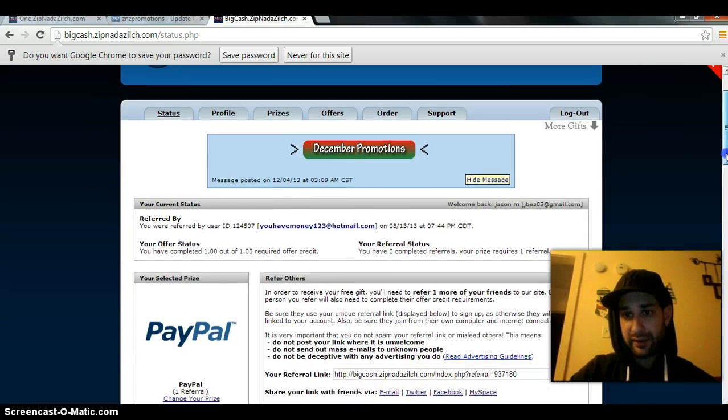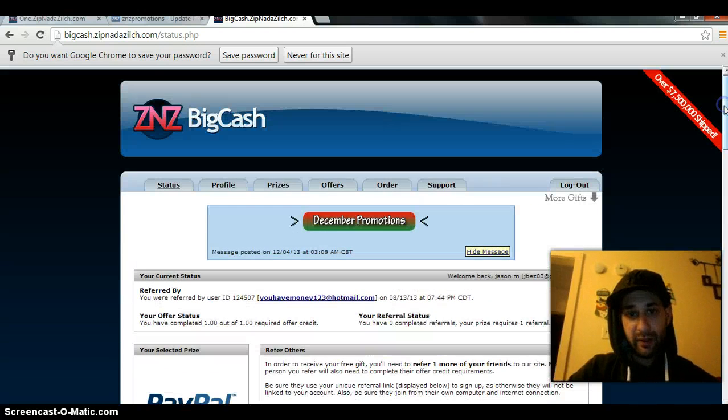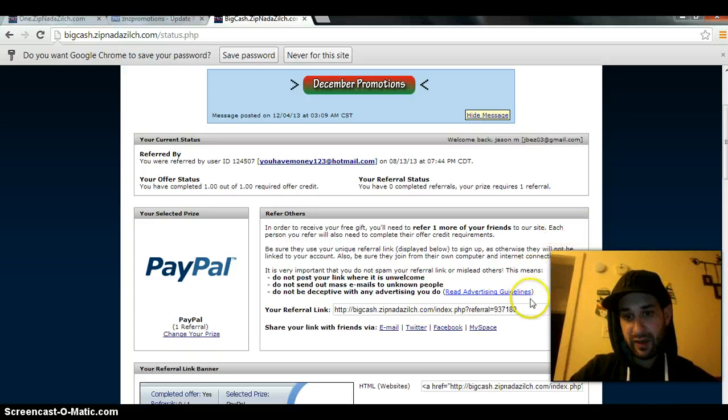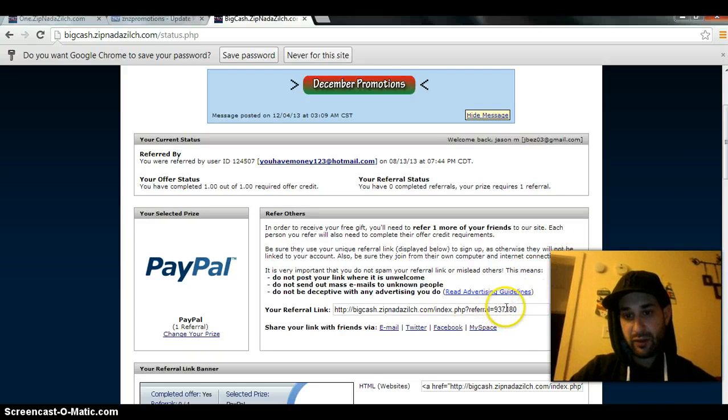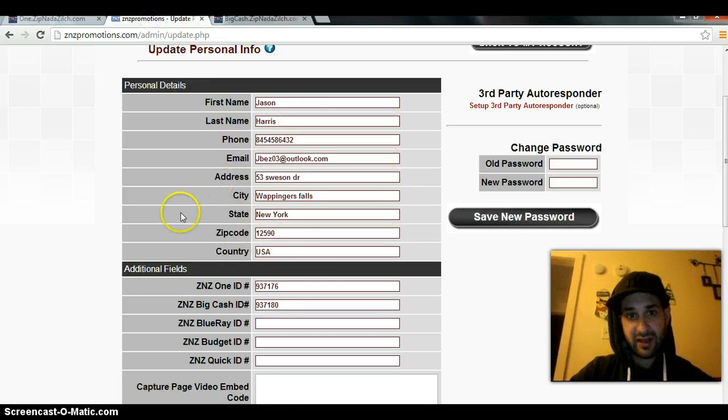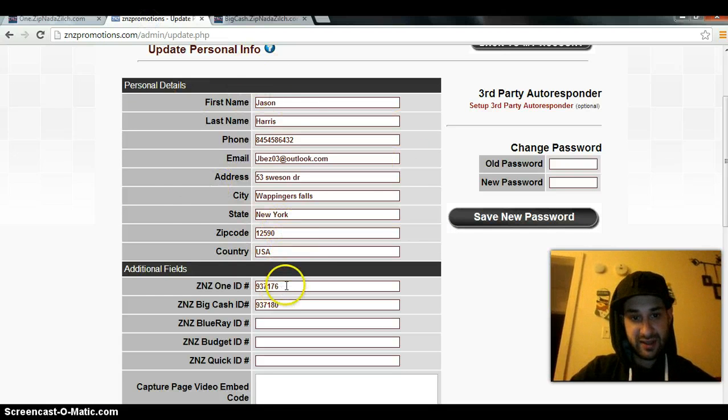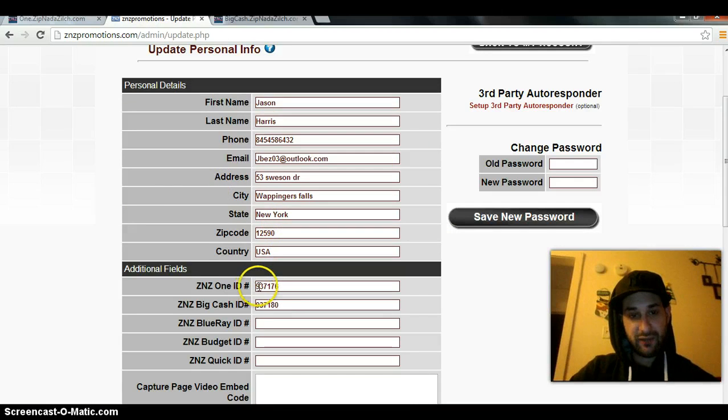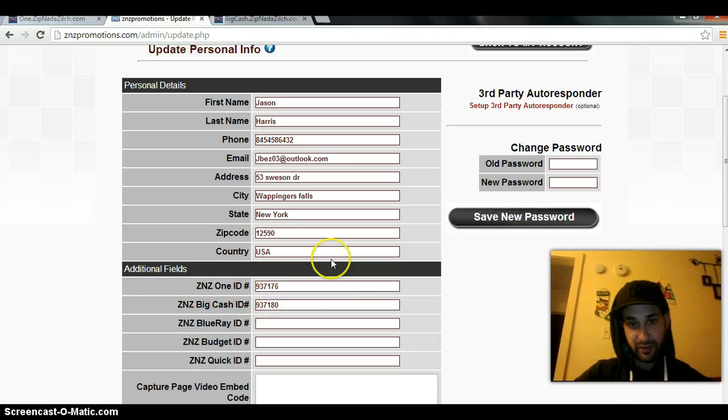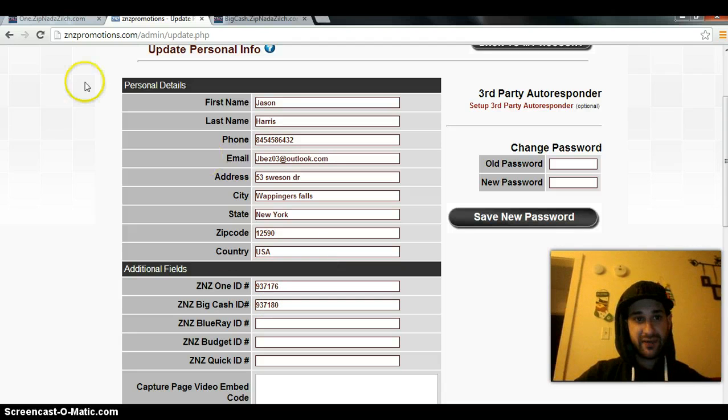They're all set up the same. These numbers right here are the numbers you want to plug in. You click step three like I said, this is gonna come up with a bunch of information - Z&Z1 referral number and Z&Z big cash referral number.